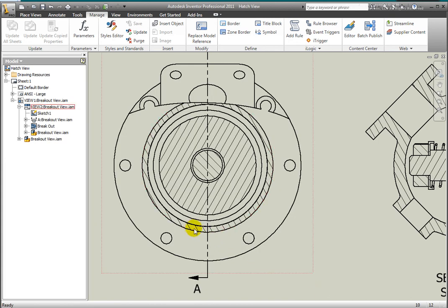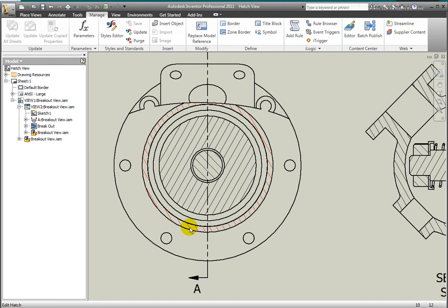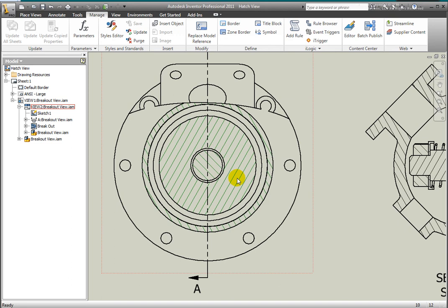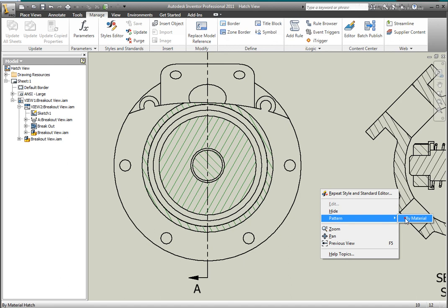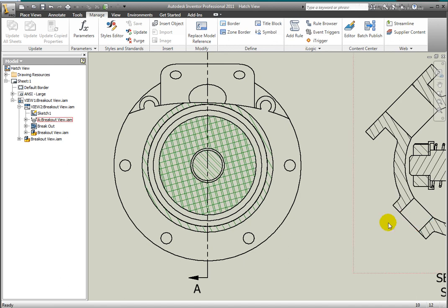Change all the hatch patterns to display by material type. Select all the hatch patterns. Use the Control key to select multiple patterns. Right click, hover the cursor over Pattern. The fly-out menu will display and select By Material. The hatch patterns update to display by the material type assigned in the style library.